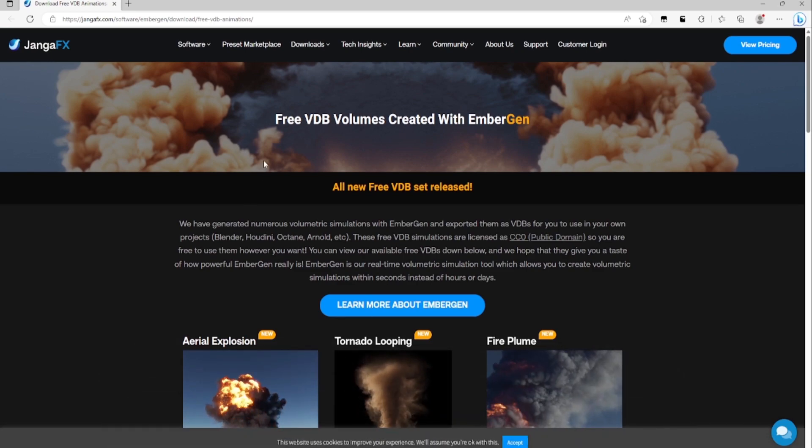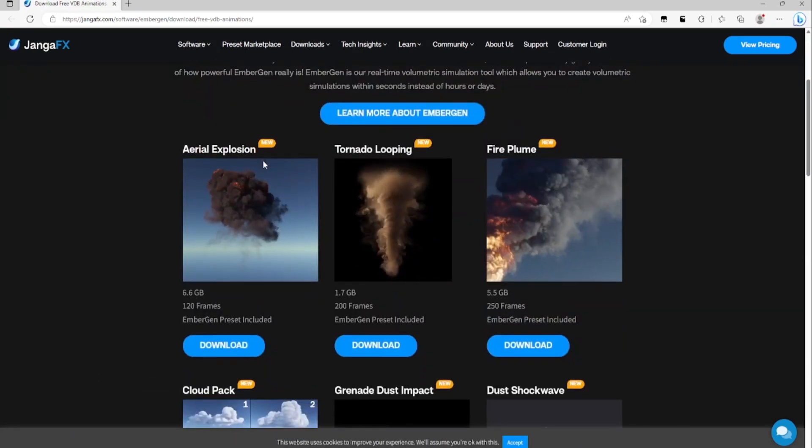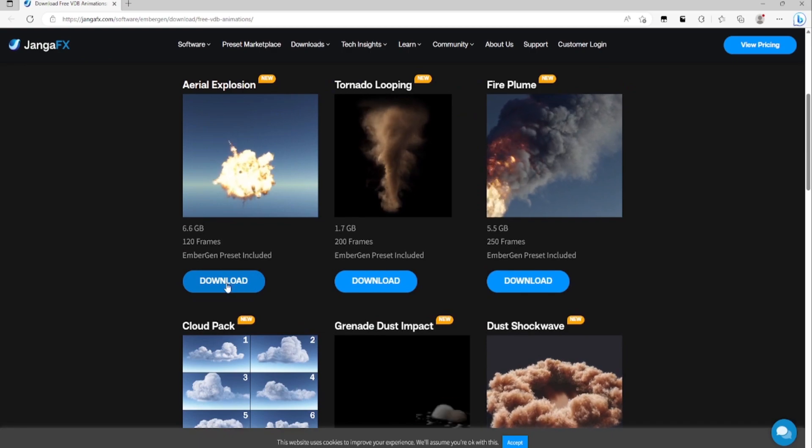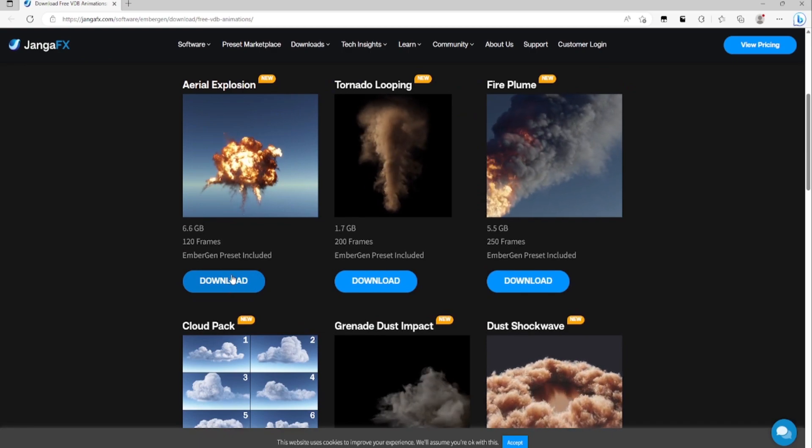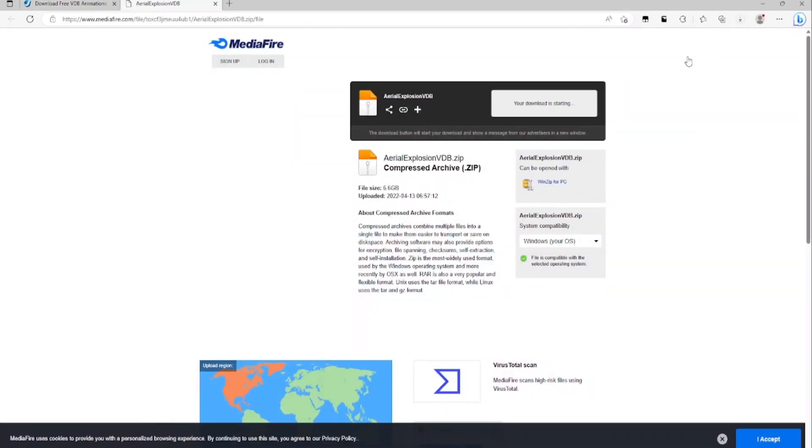So all you have to do is scroll down a little, find something you like. I'm going to use this aerial explosion. I'll see you guys when this is downloaded.